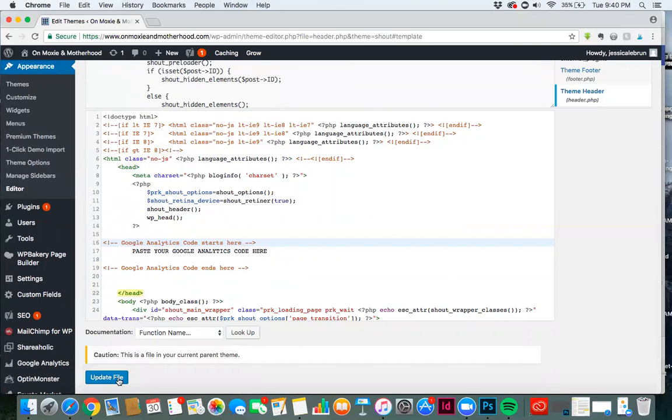And that's it. You're done. Very quick and easy adding code to your header.